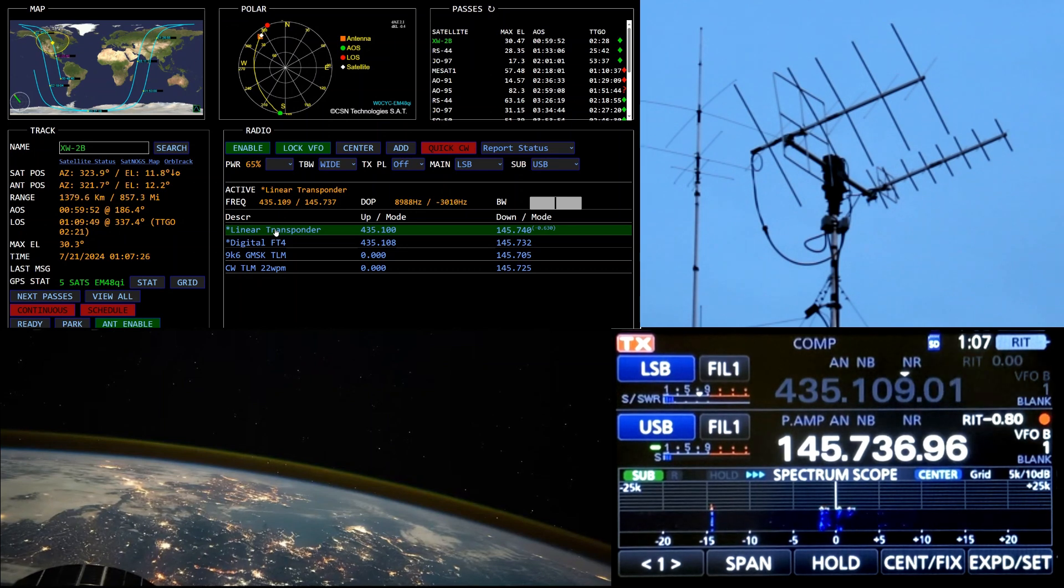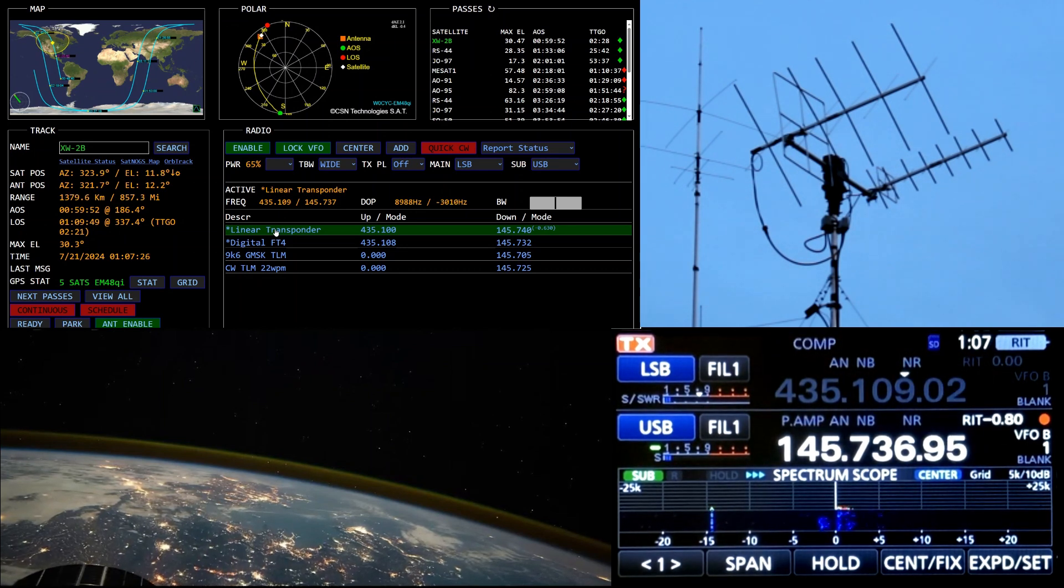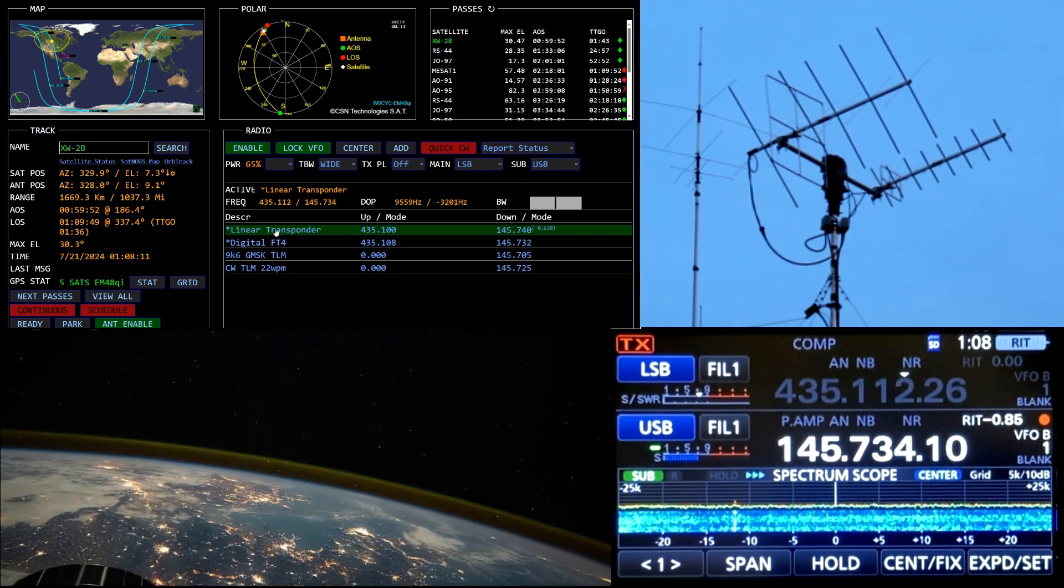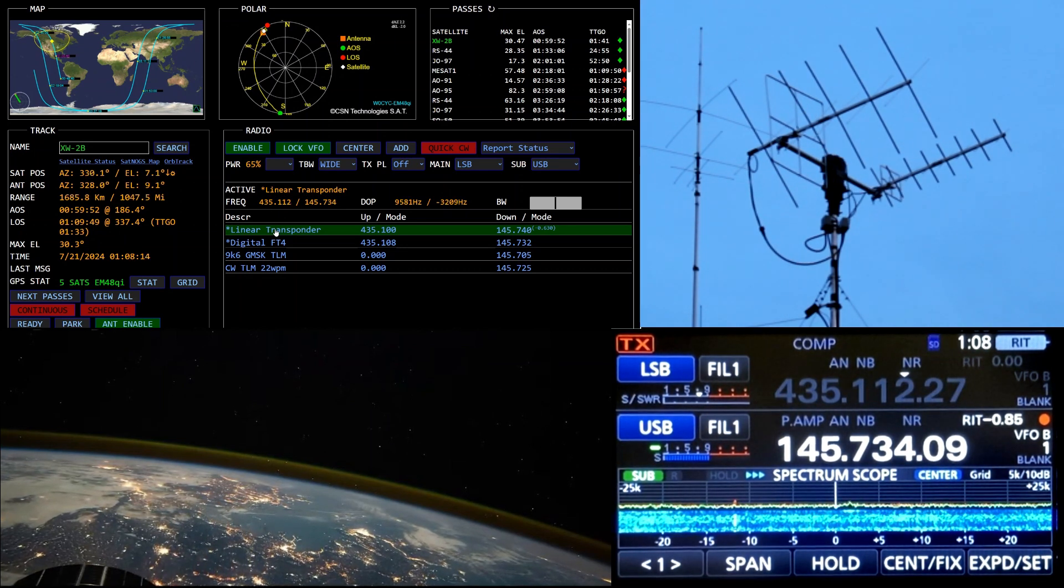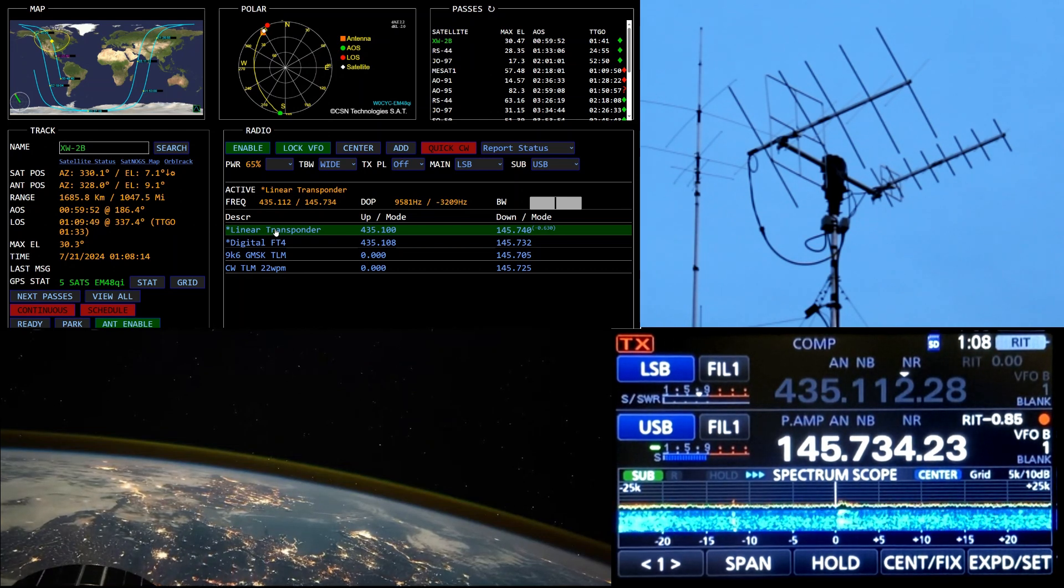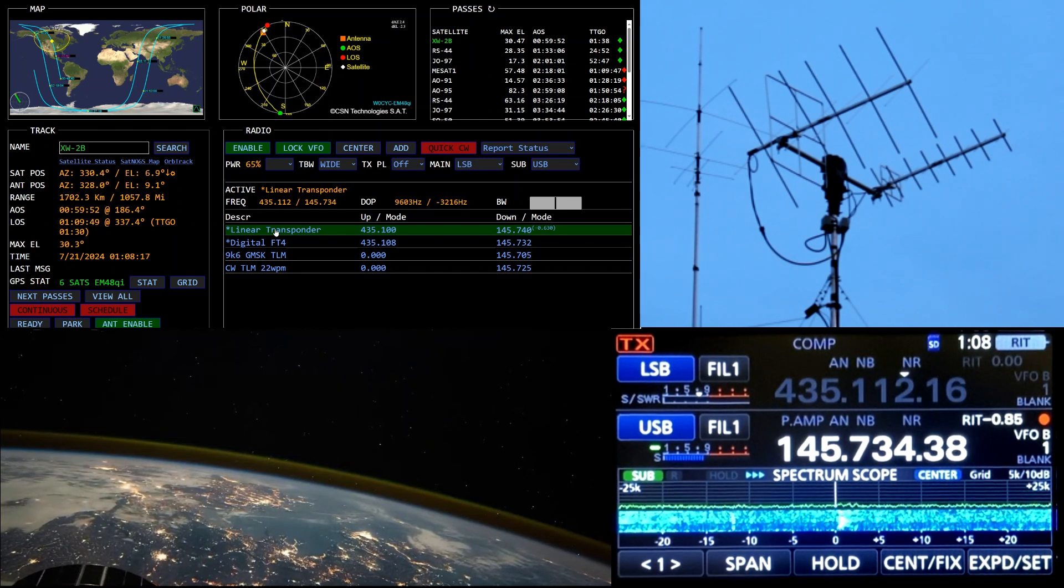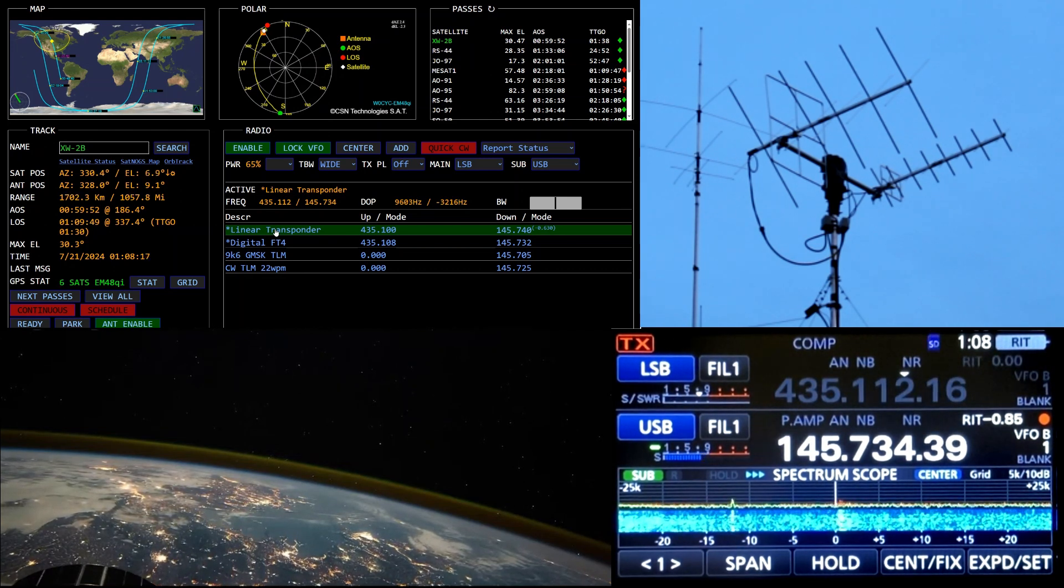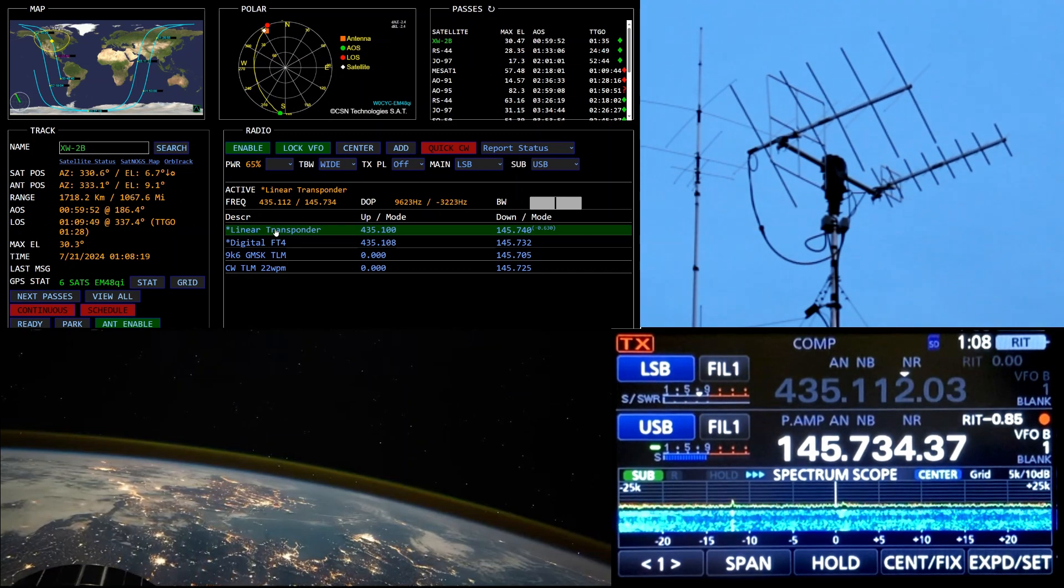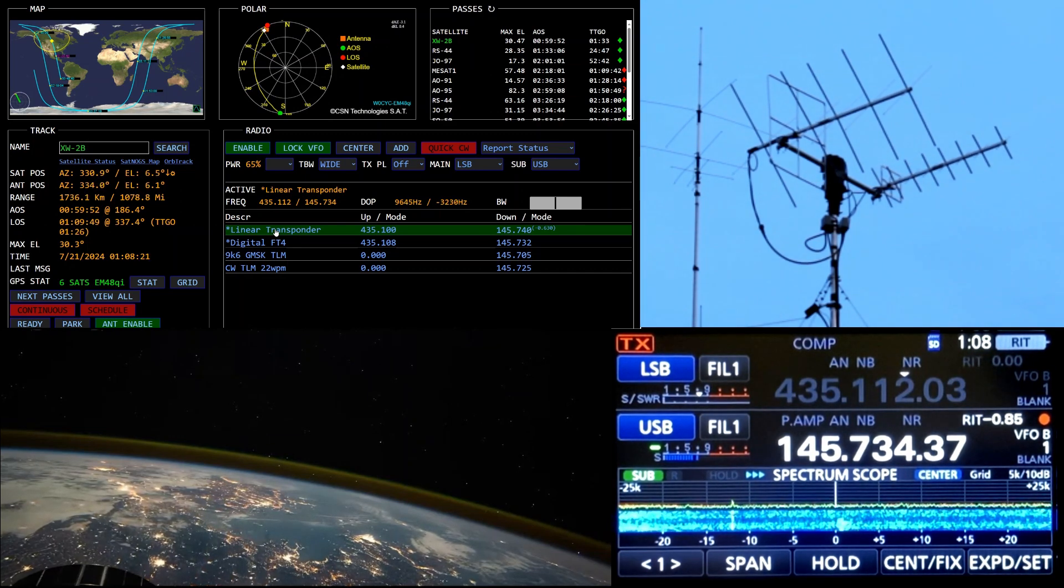73, W-0CYC. Thank you, satellite. Thank you, satellite. Thank you, satellite. 0, 5, 0, 7, Alpha Delta Lima. I'll send them on, yeah.